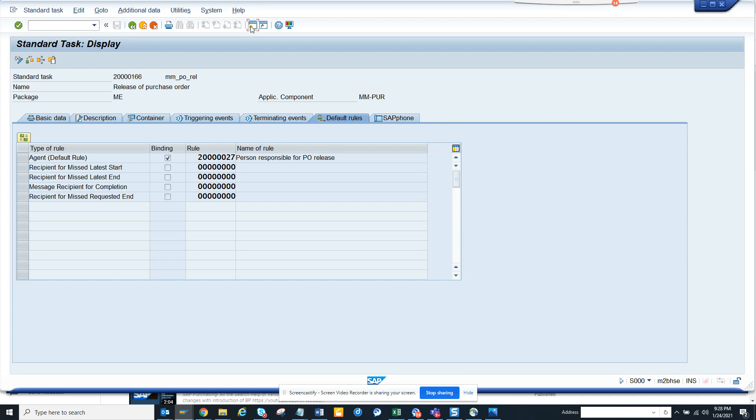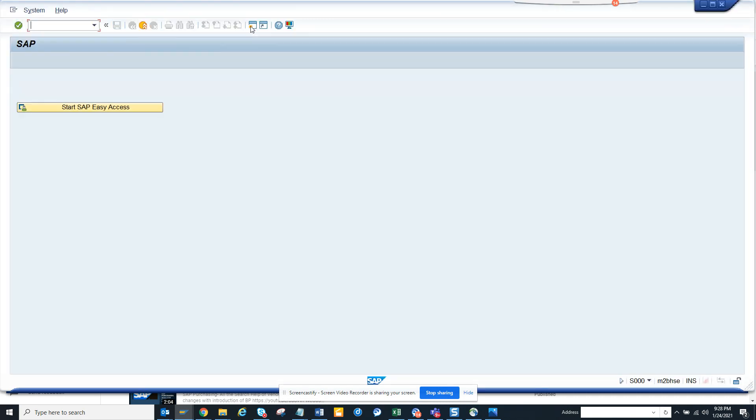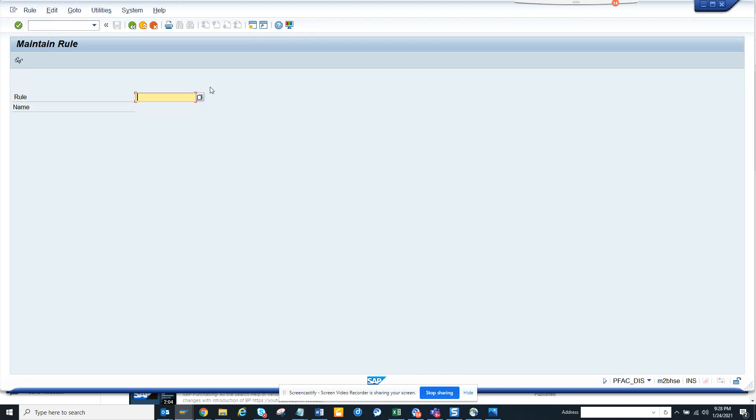I will open another session so that you will come to know about a new transaction PFAC_TIS. Once you click on it,